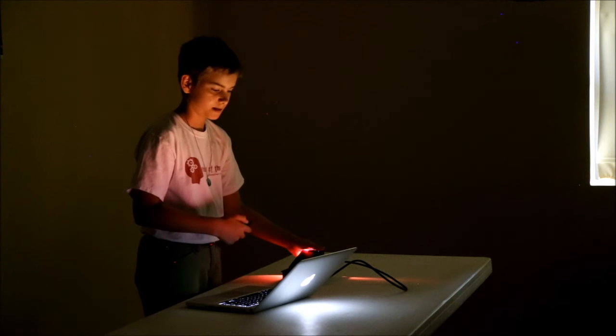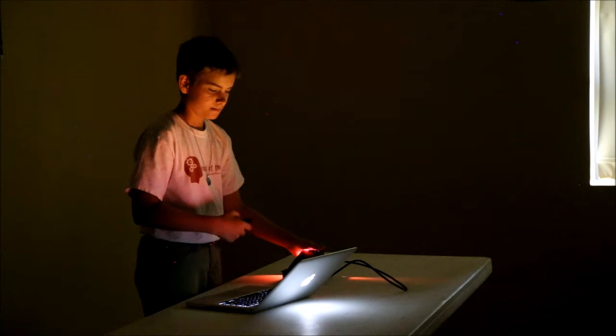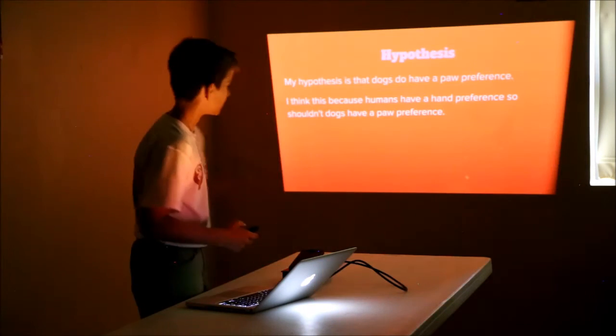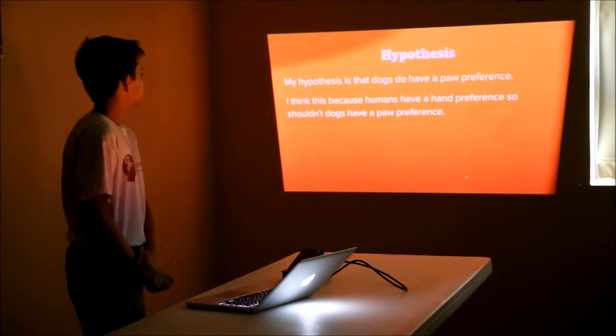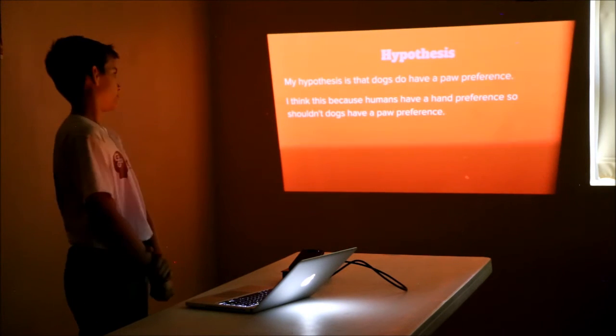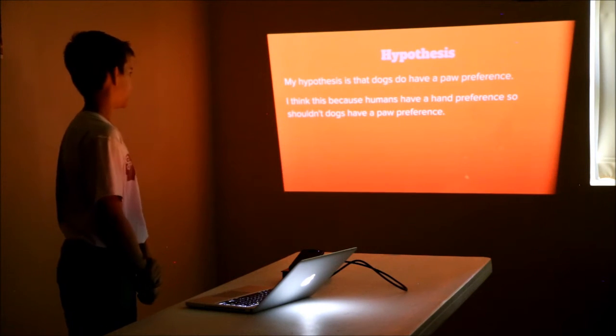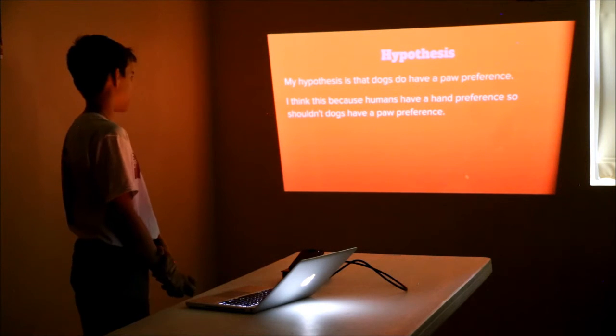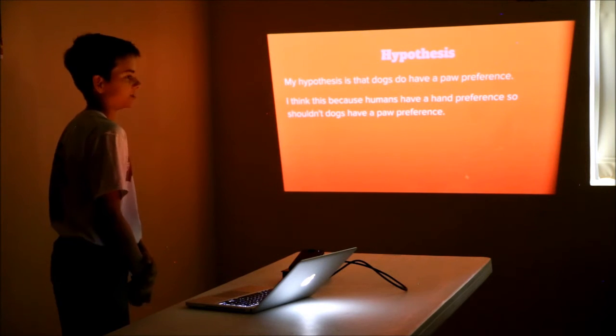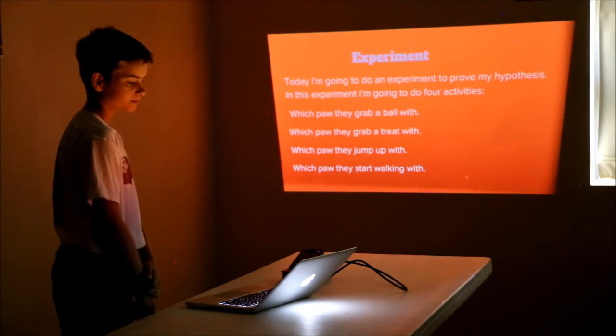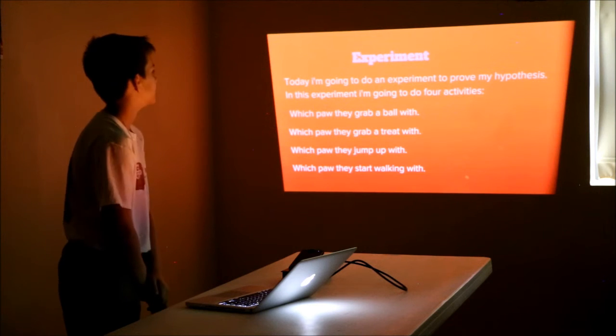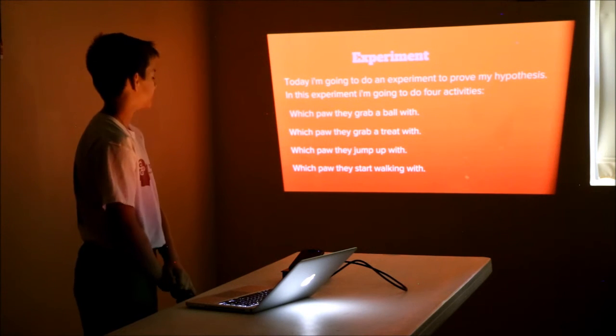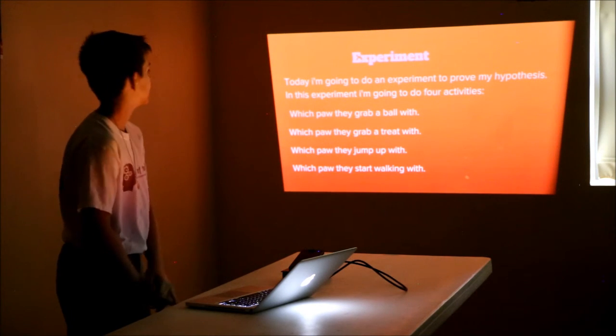My hypothesis is that dogs do have a paw preference. I think this is because humans have a hand preference, so why shouldn't dogs have a paw preference? Today I'm going to do an experiment to prove my hypothesis.